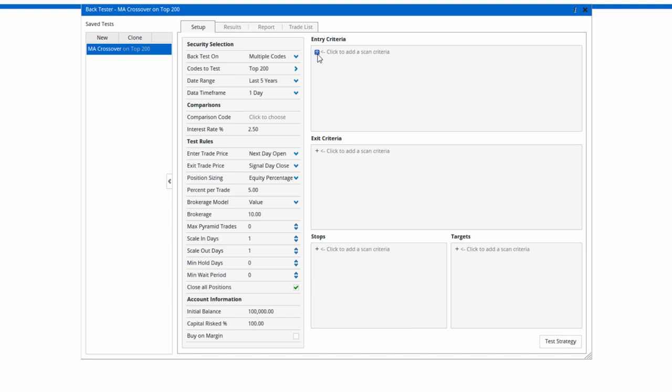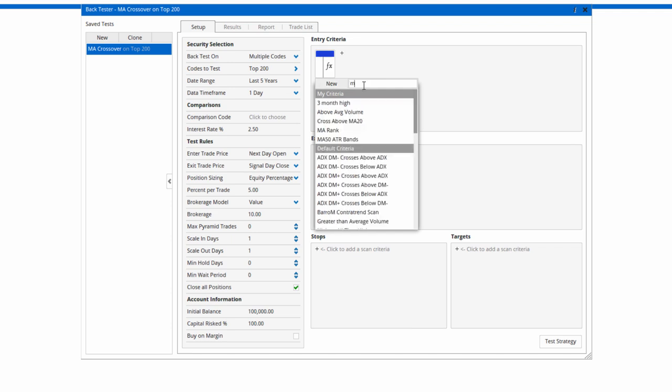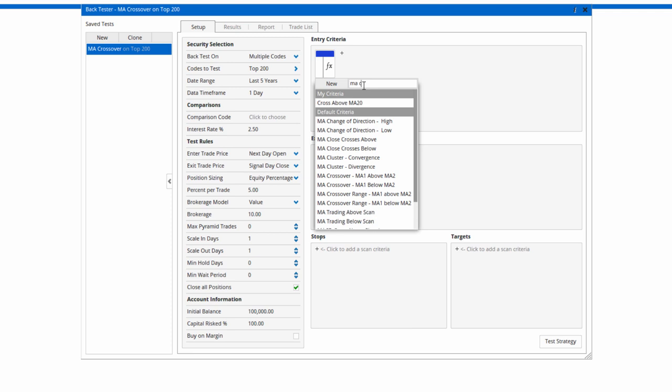Once we've got the setup as we like, now we can define our entry and exit criteria. Click on the plus sign and I'm going to do moving average crossover. In the search box, type MA cross.